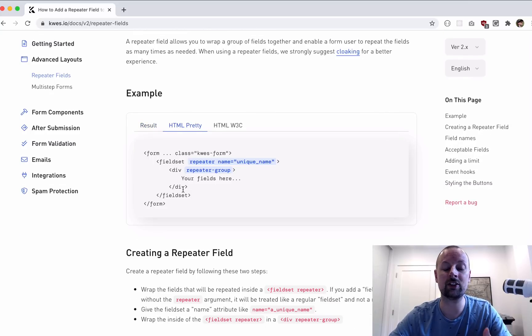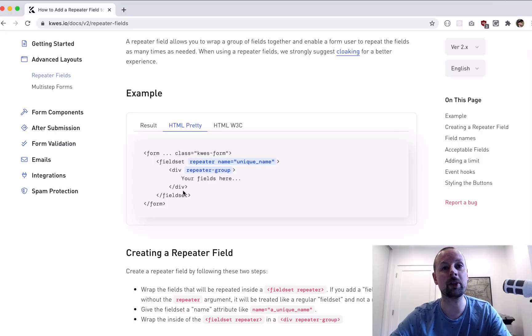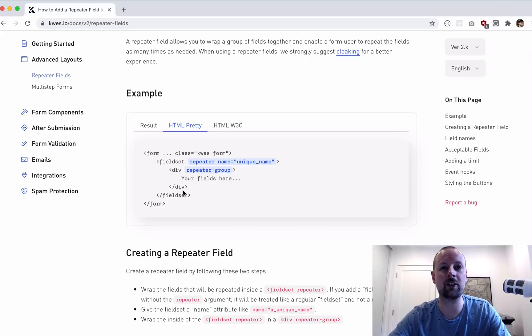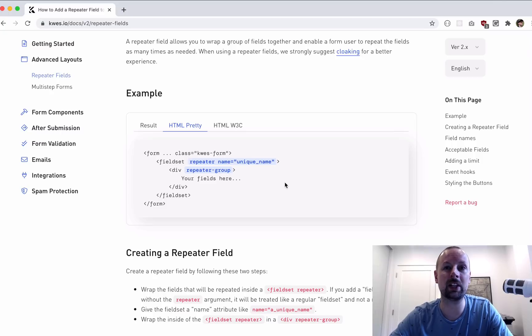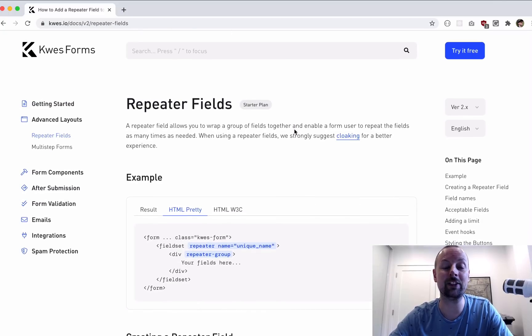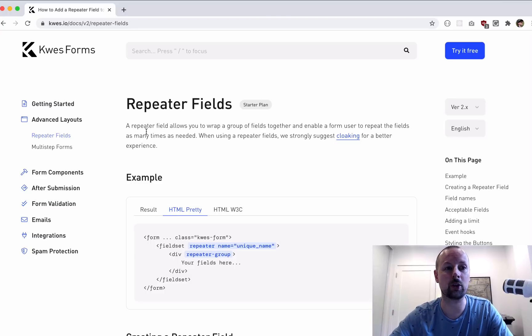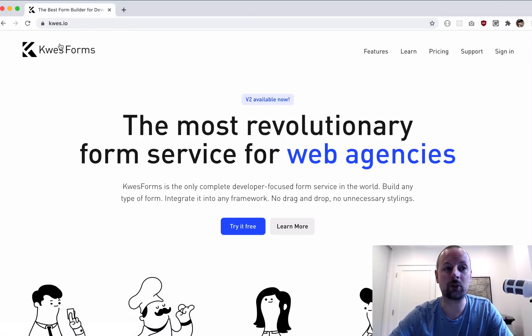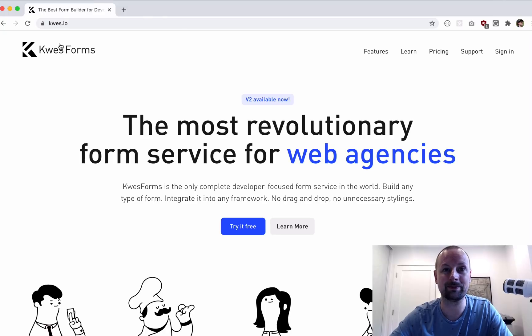For a limited time, Questforms is giving 50% off any annual plan for one year if you use the coupon LEE50 that I'll link to below in the description. So thanks again to Questforms. Head on over to quest.io and check them out.